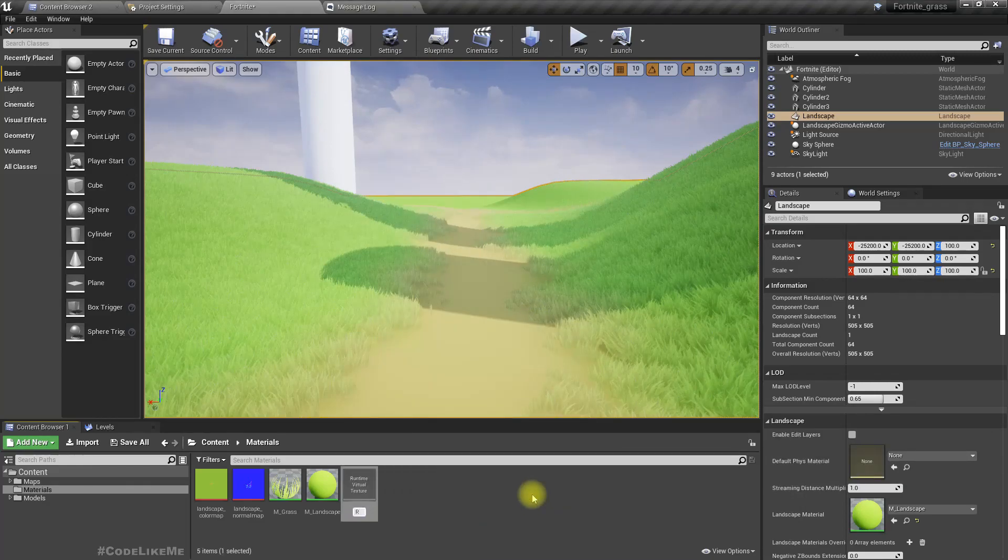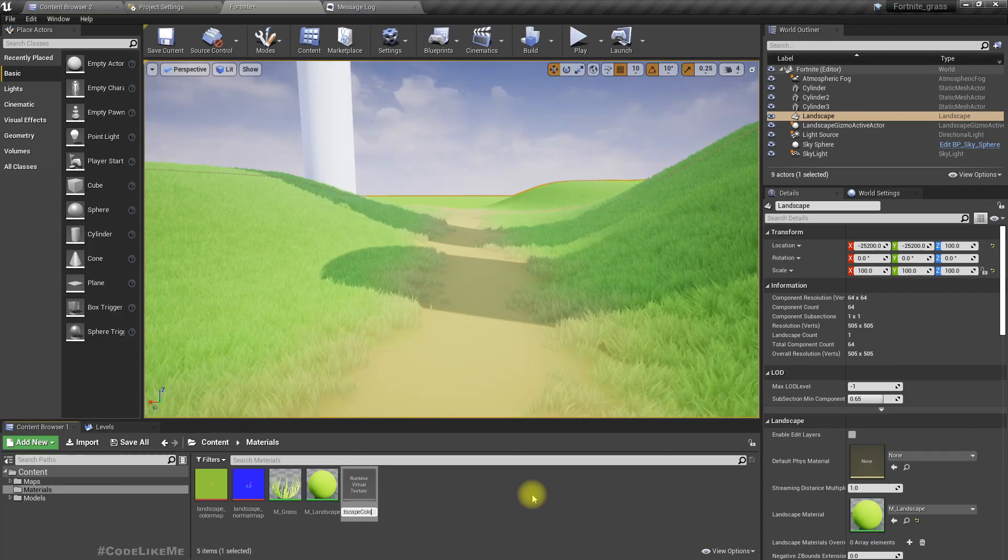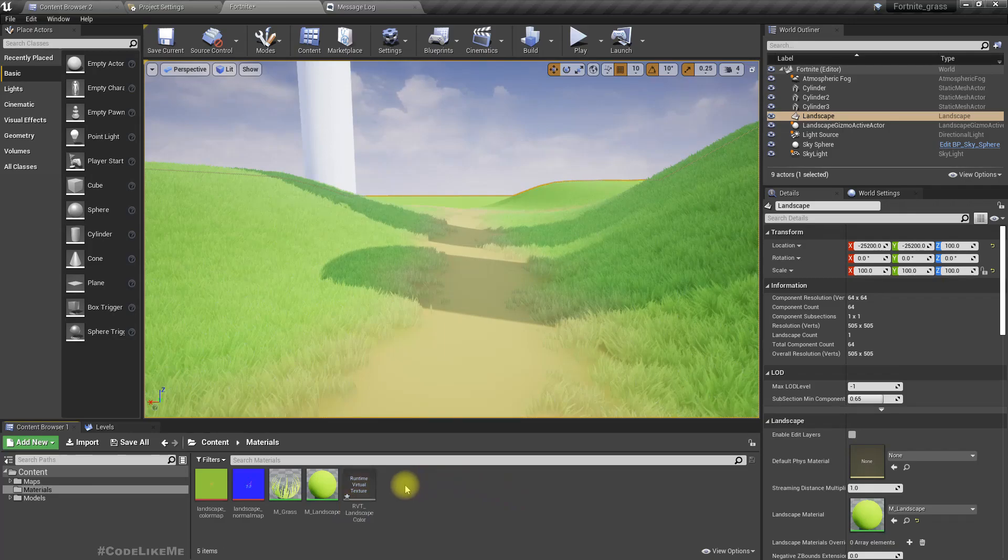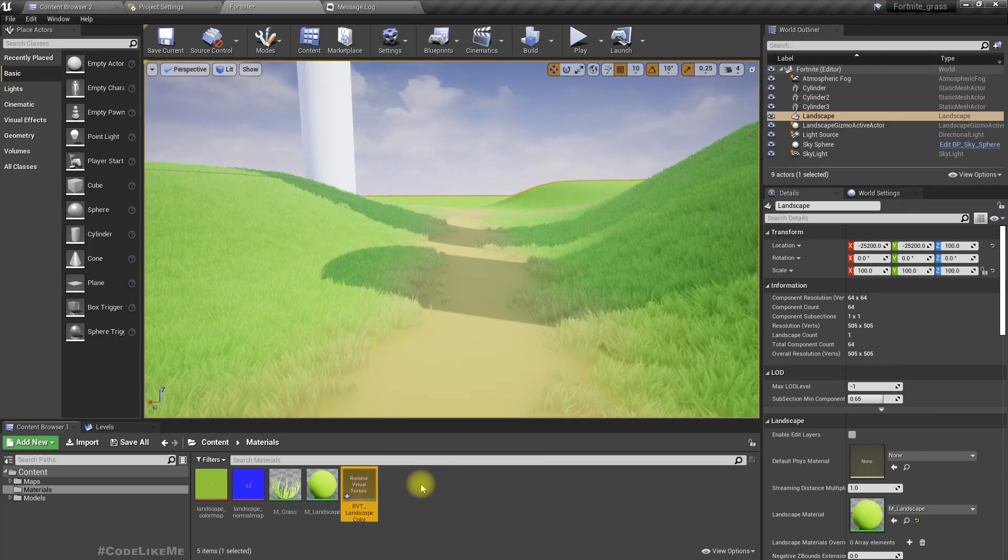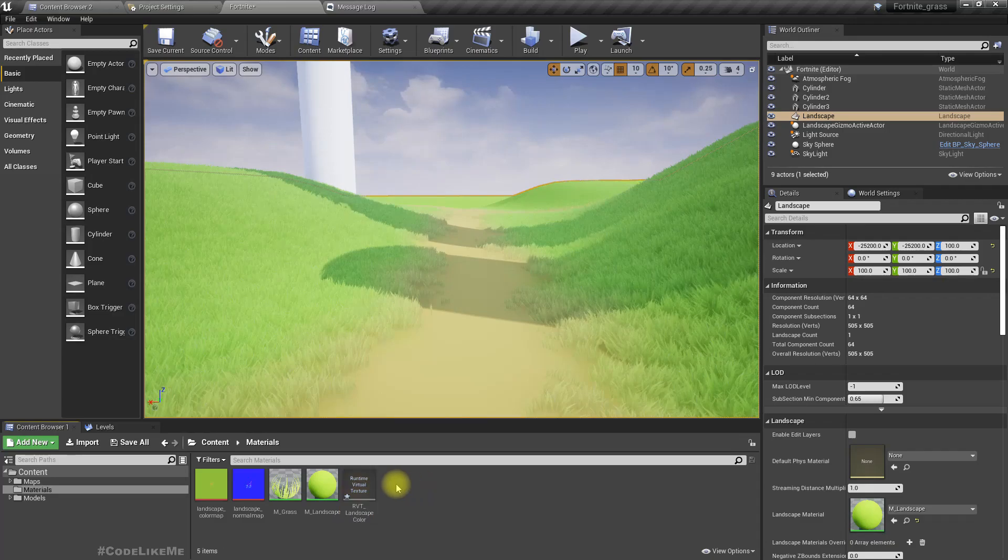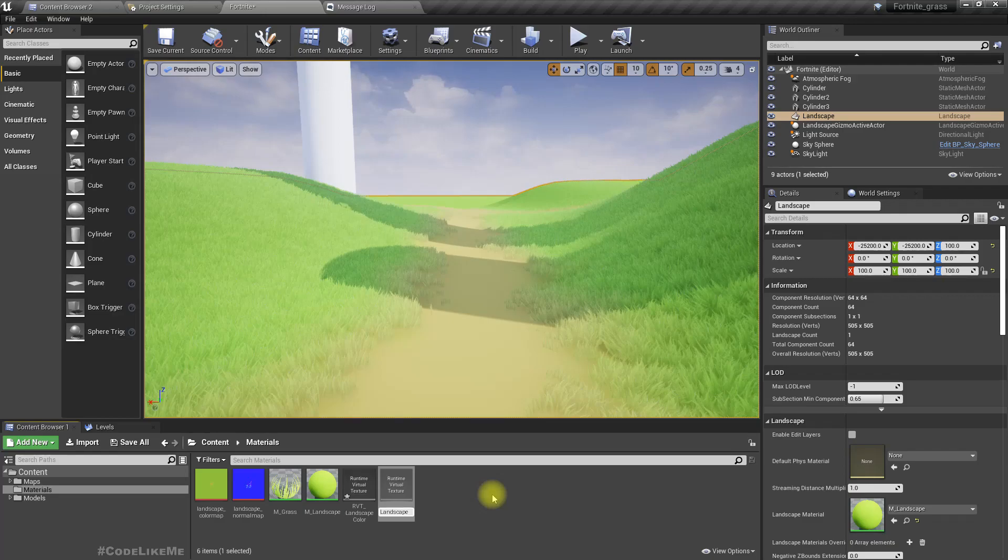We need another one: RVT landscape normal.